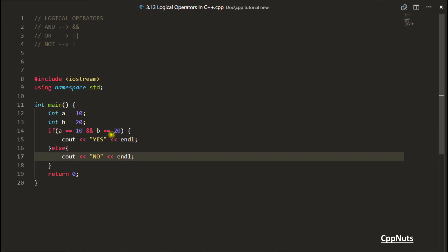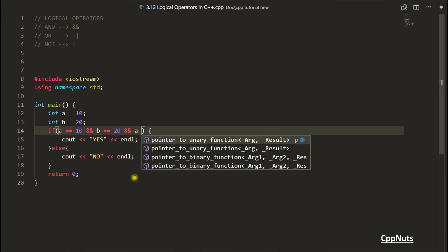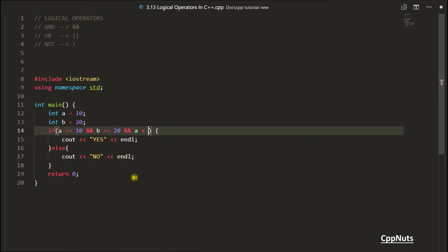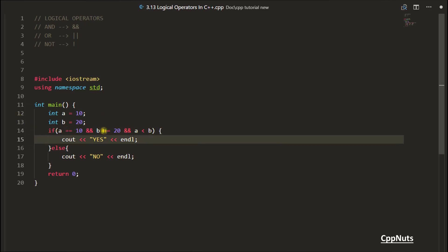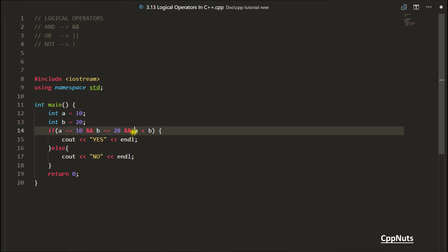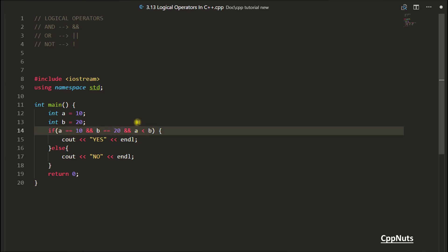And not only this, you can apply this AND operator as many times as you want. You can say that A should be less than B also. So what you are saying? A should be equal to 10, B should be equal to 20, and A should be less than B. It's obvious if these two are correct, third one is always correct. But this is not the point.